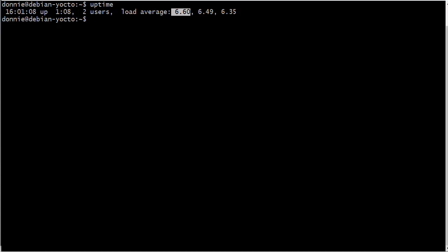But on this particular machine with the 12 CPU cores, having a load average of six is nothing. It's not going to hurt it at all. It's still totally responsive. I can still do other stuff on it.